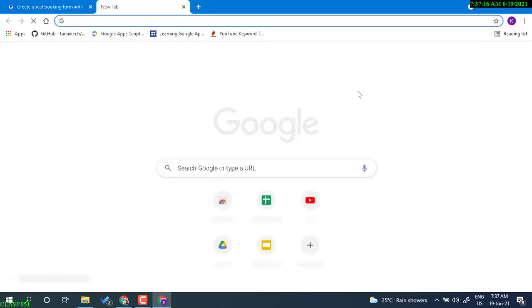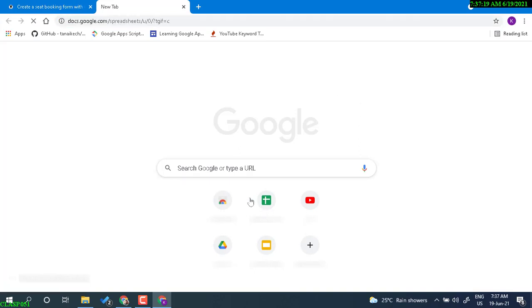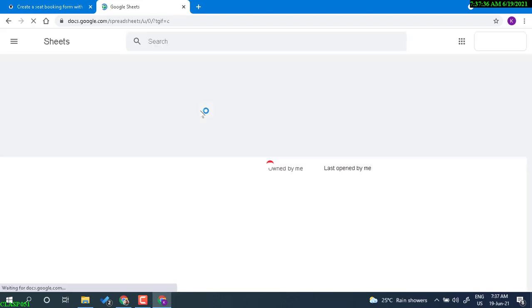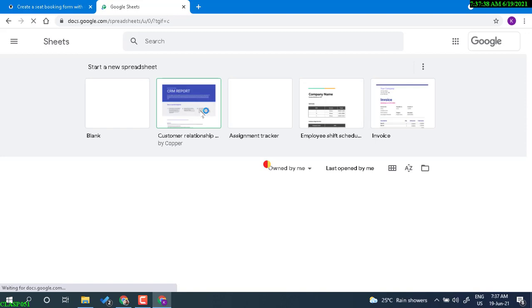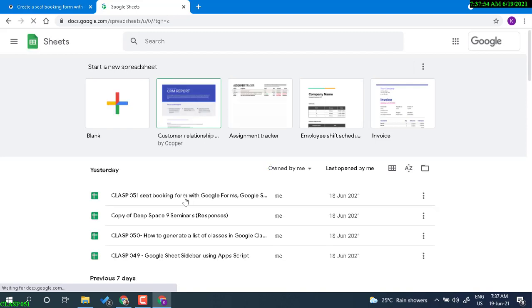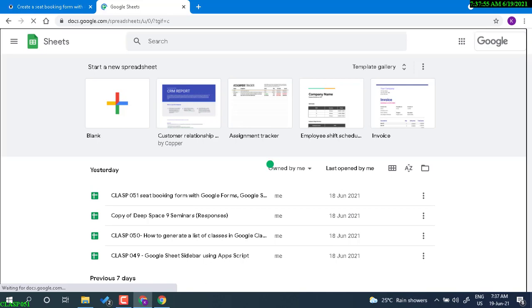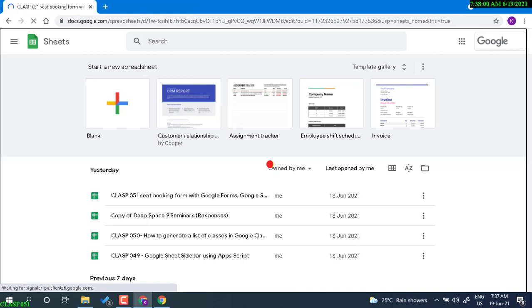In one day you might have four or five seminars running one after another, and people are given options to choose which seminars they want to book. Once they book using the Google form, in the background the Google sheet will sort that out and create a table to display in a dashboard manner showing what seat is booked by whom.